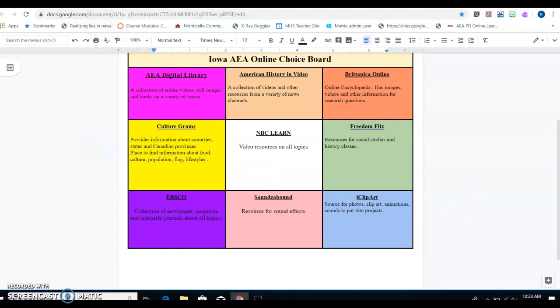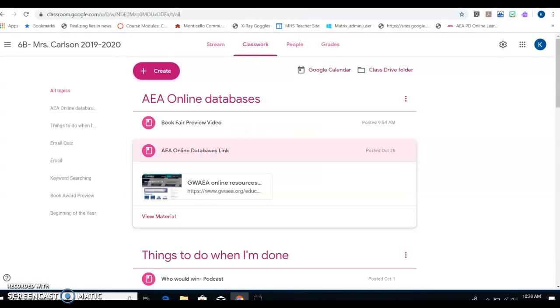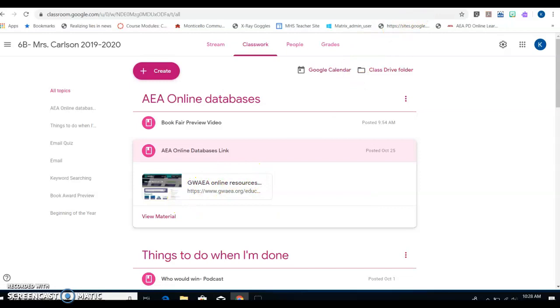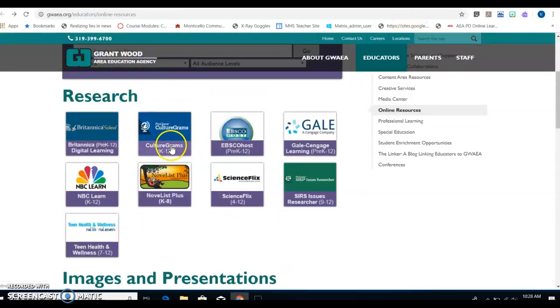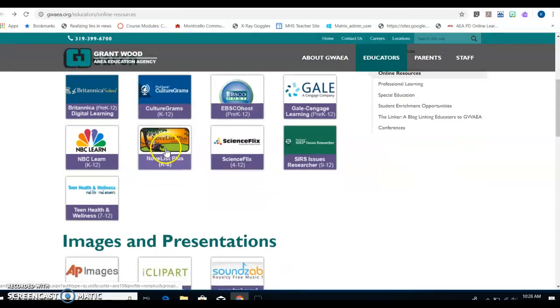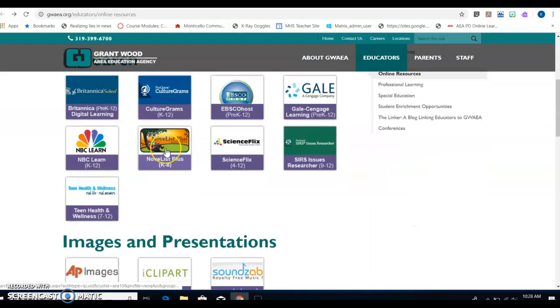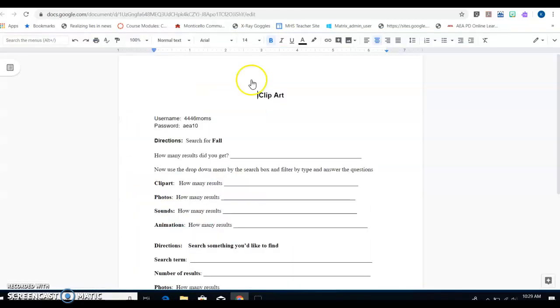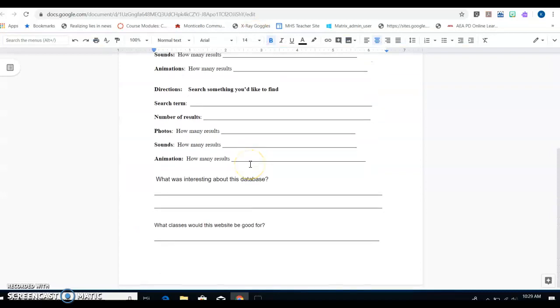That is today's quest and what we're going to do. You're going to watch the book fair video. When you're done with that, you're going to get your AEA online choice board. You're going to choose a database. You're going to go to the Grantwood online resources. You're going to search that entire page until you find what you're looking for. You will have to scan down. You will have to read. Then you're going to fill out your worksheet and answer these questions.